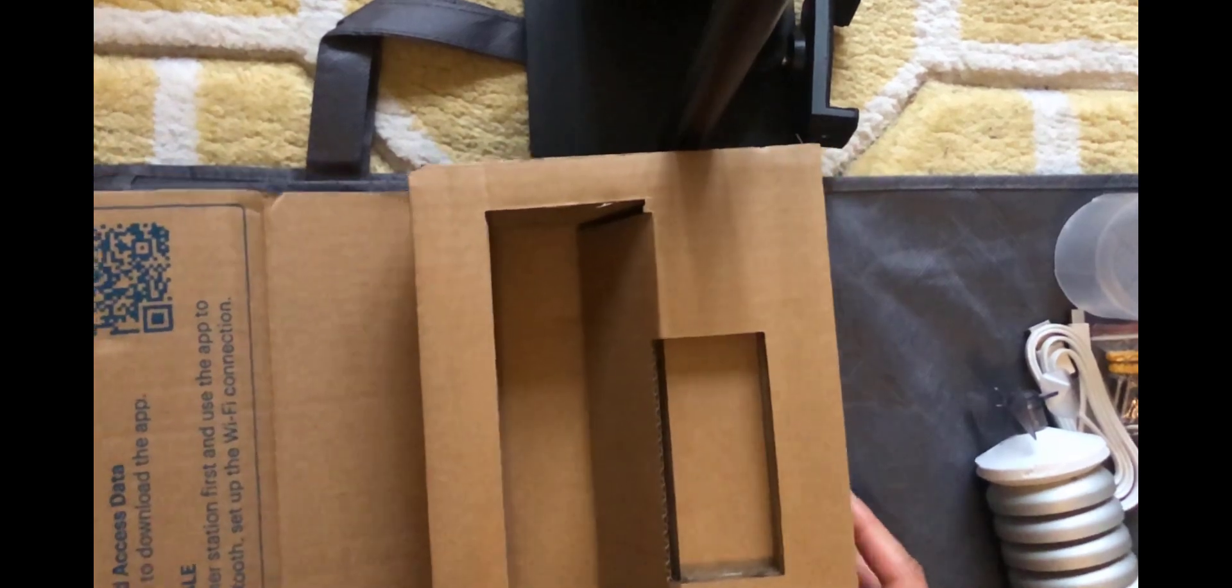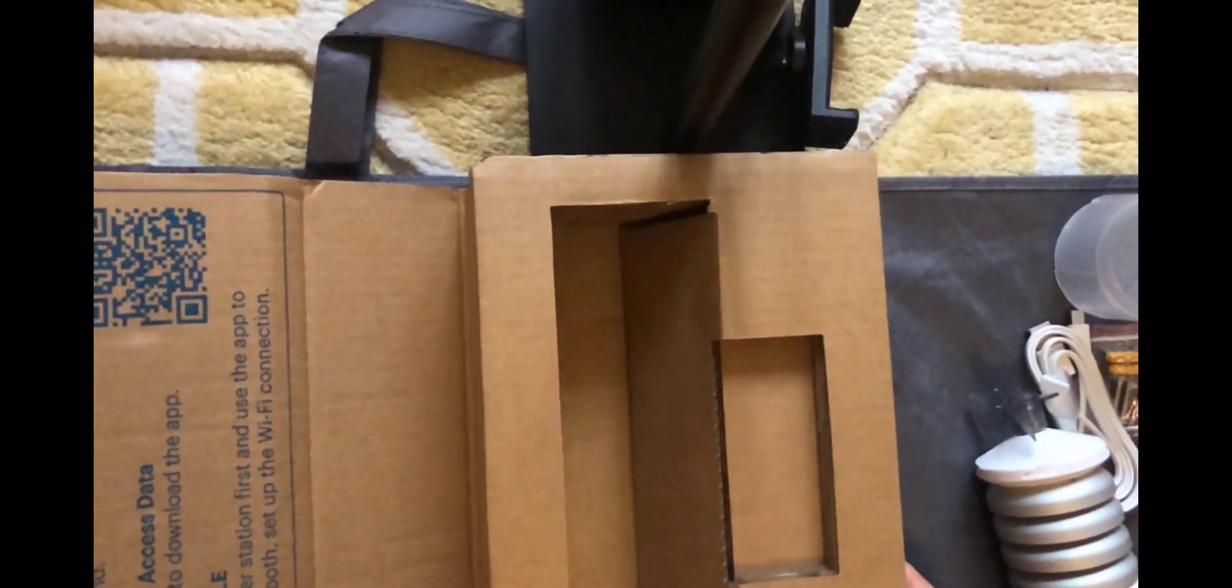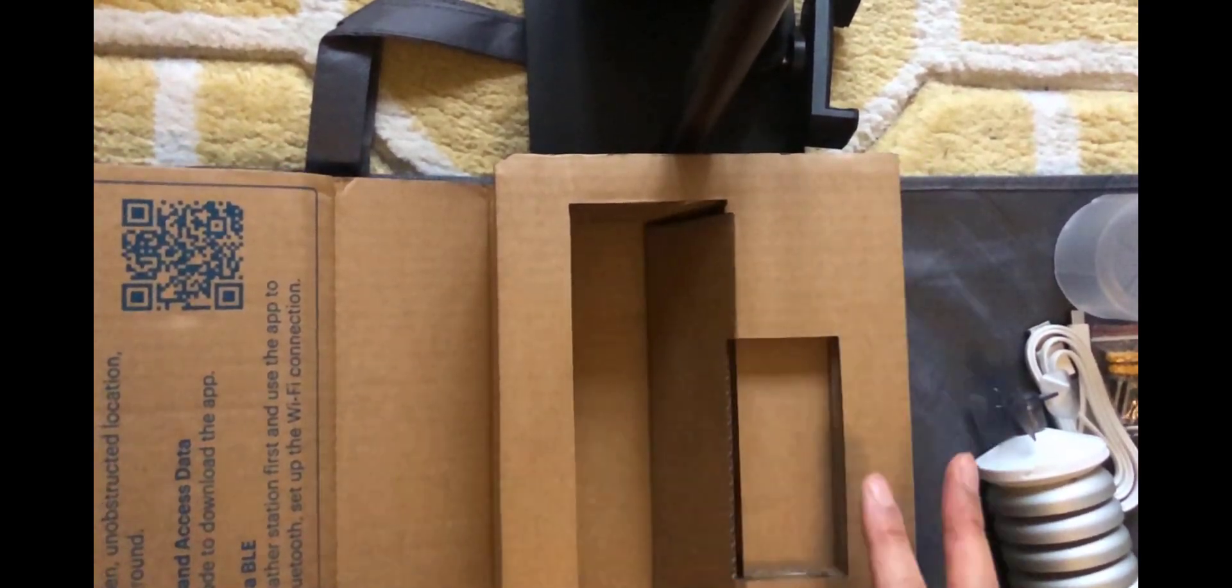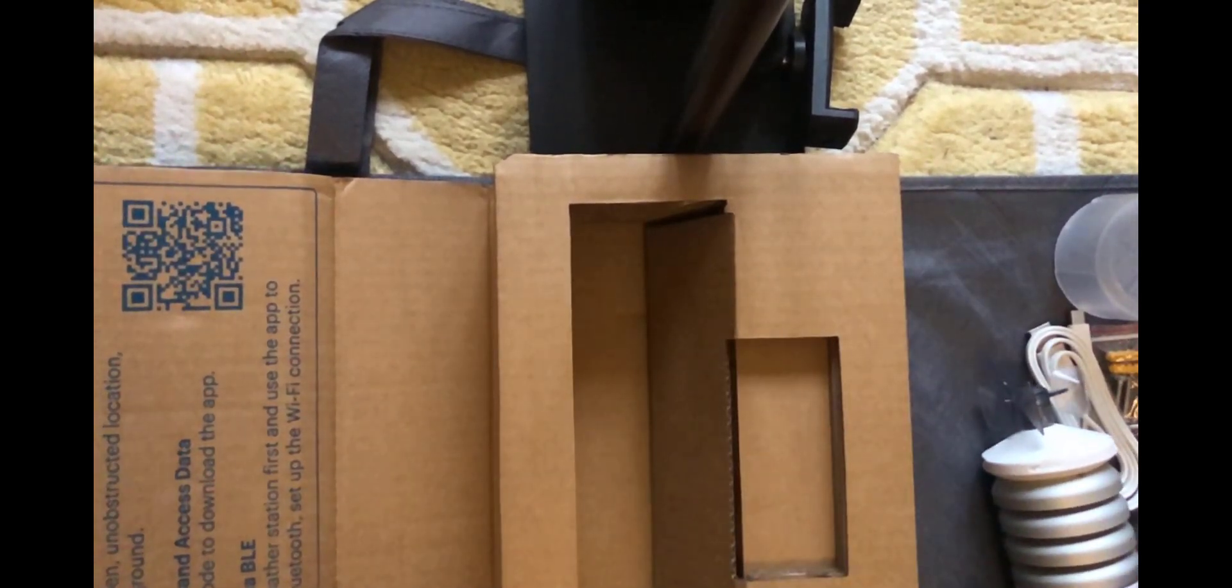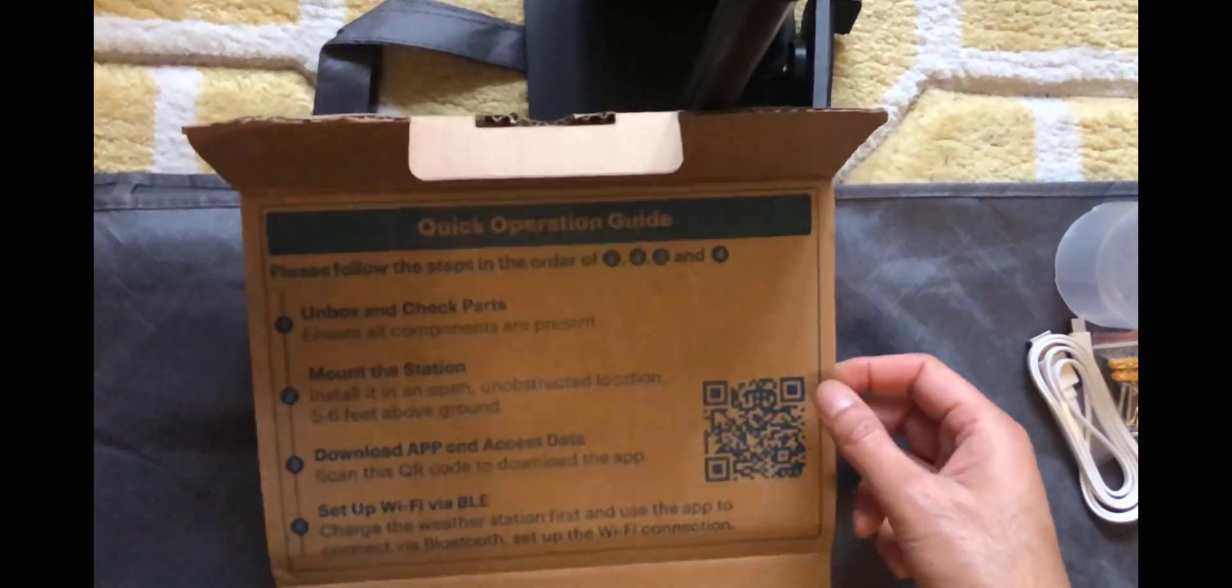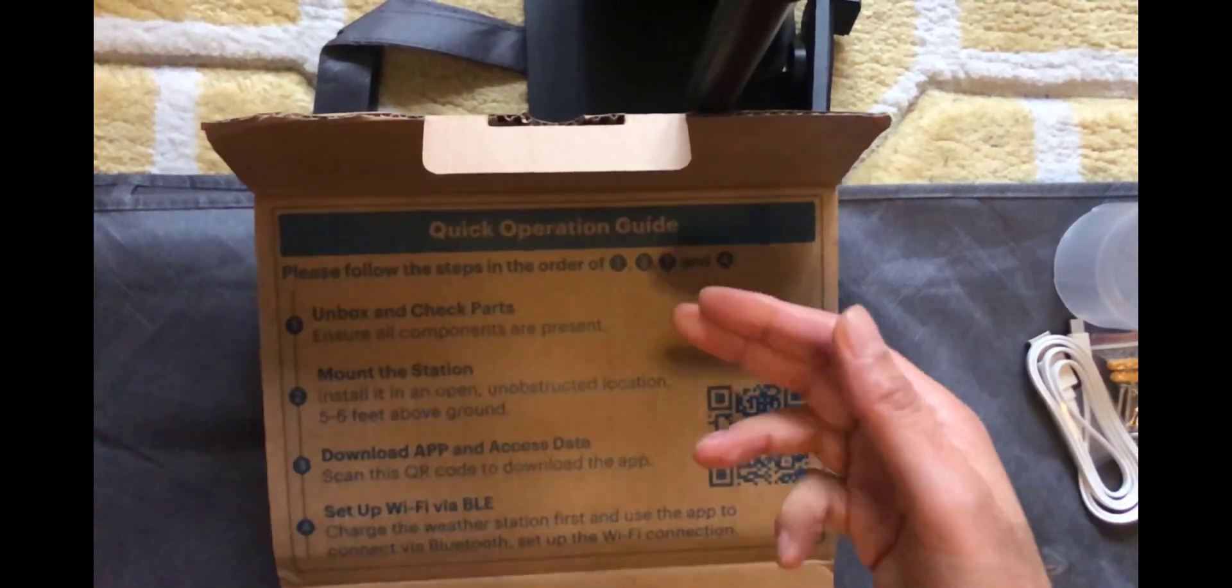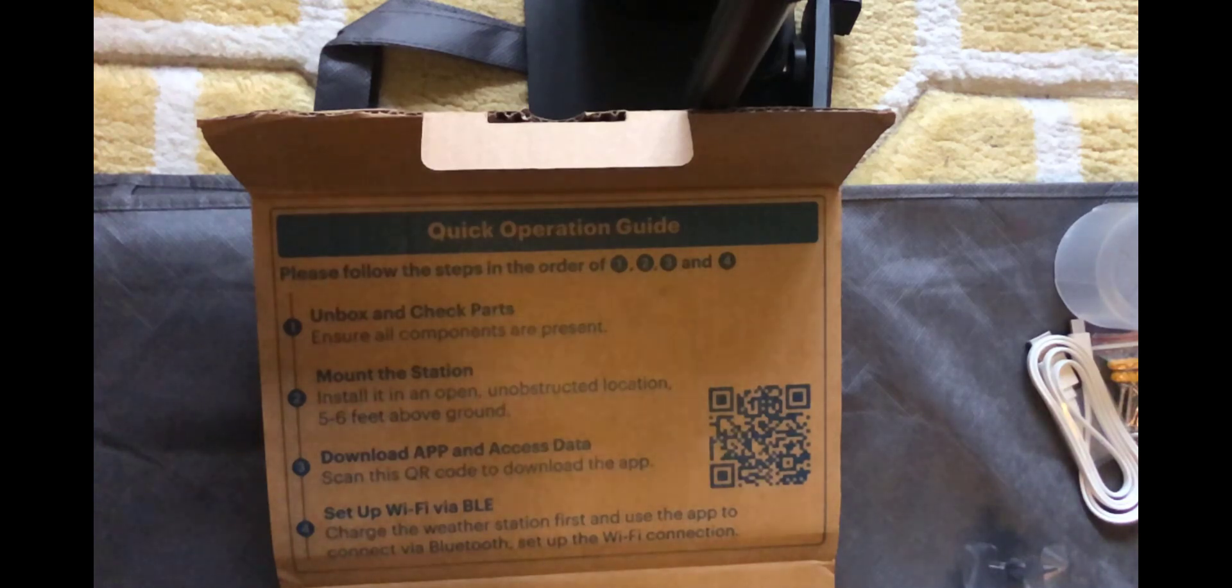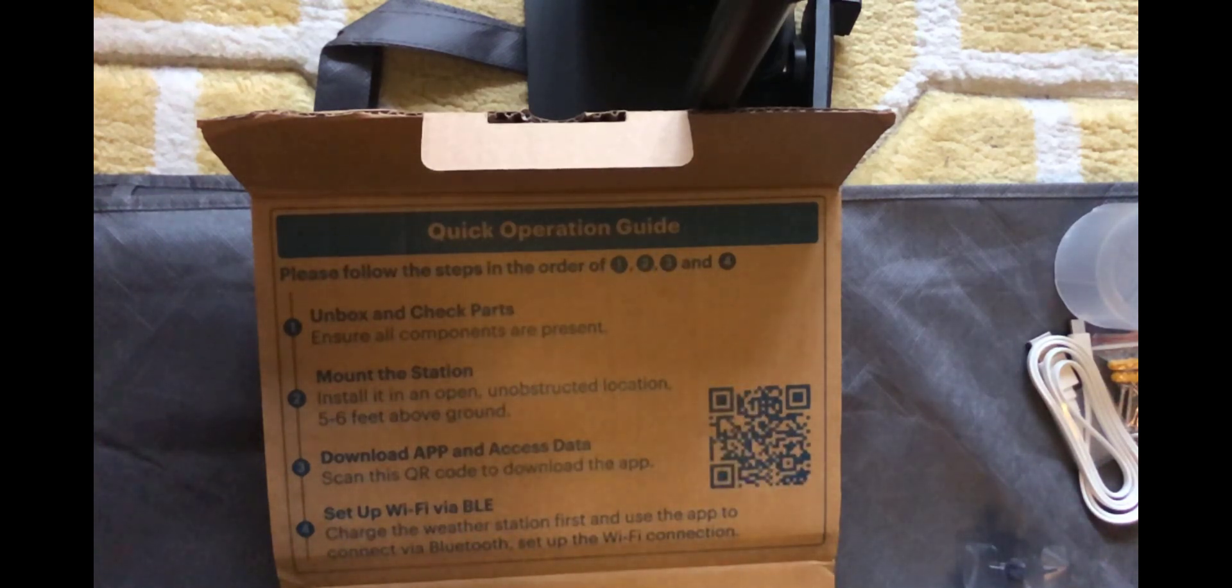And that's it. Nothing else is in the box. Most of this is just to protect the unit while it's in transit. On the inside of the box I've included this quick operation guide with four steps. We've done step number one which is unbox and check the parts.